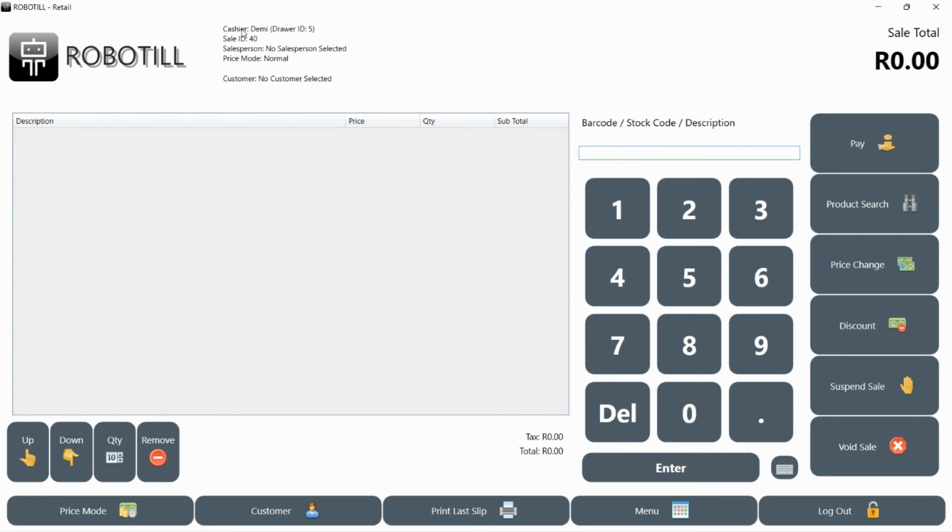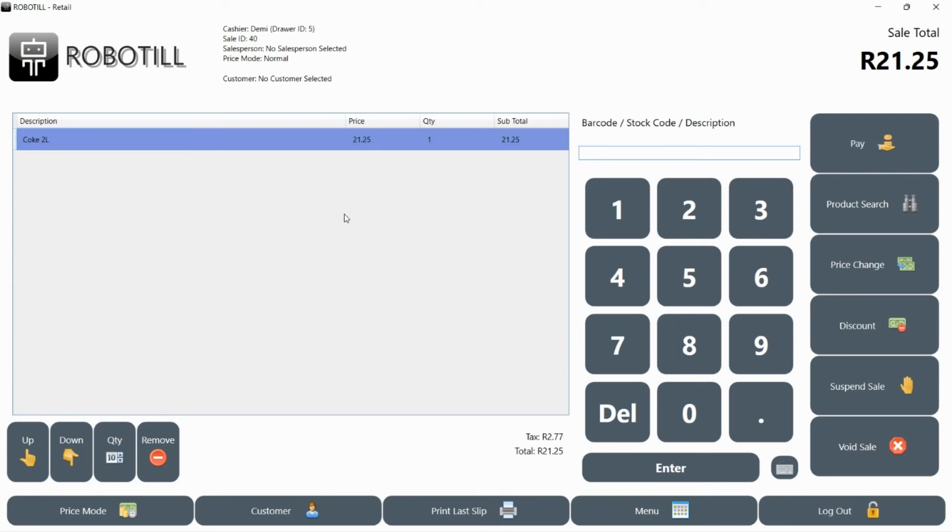Once you are logged in, your name and the till session info will be displayed at the top of the screen. To start your first sale, you can simply scan the barcode on the item. Check that the item that you scanned was added to the sale. To keep adding more items, you simply scan all the items.